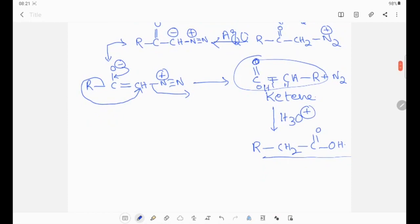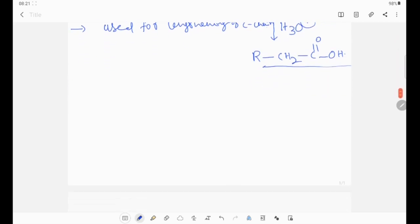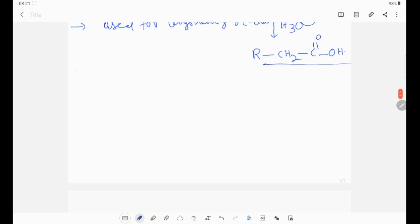Now, two conditions we need to observe here. This reaction is used for lengthening of the carbon chain. Now, some applications — very simple reaction.